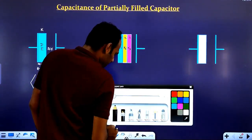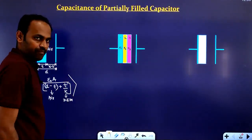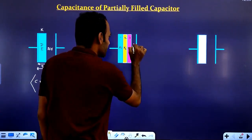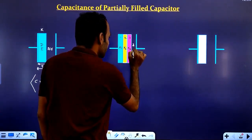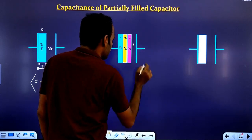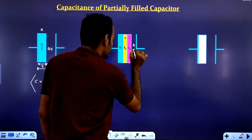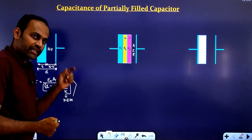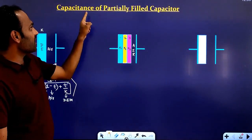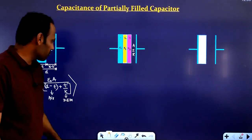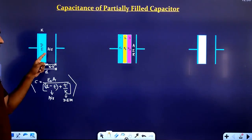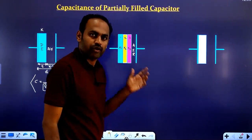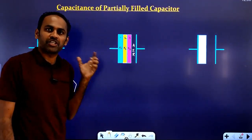This capacitor is not completely filled — here we are having an air gap. So this is a partially filled capacitor. We are having an air gap here, that's why we are calling it a partially filled capacitor. Completely filled capacitor cases were covered in previous videos.